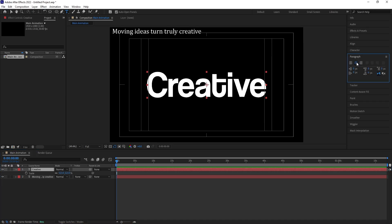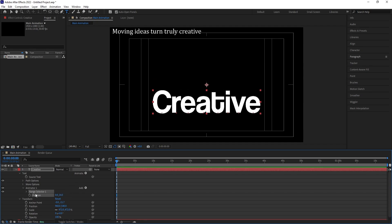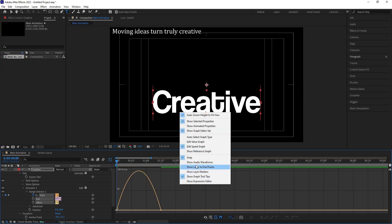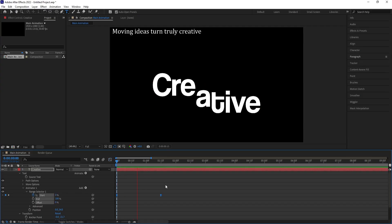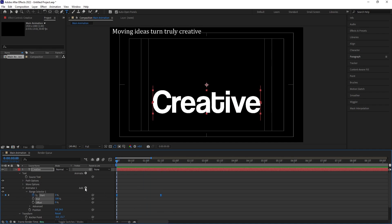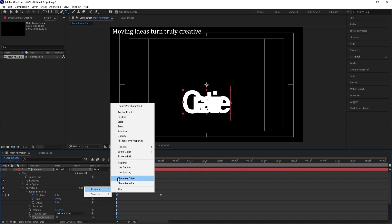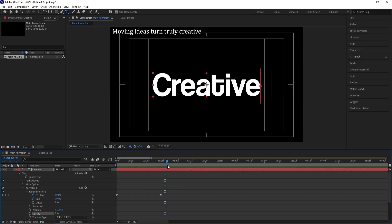First, select this text, go to the Paragraph menu, and make sure you're on Center Text. Decrease the scale. Go to Animate and choose Position. Change the position downwards. Go to the Range Selector and create one keyframe at the start, then go around 1:15 frames and set the value to around 100. Select those keyframes, hit F9, go to the Graph Editor, right-click, choose Edit Speed Graph, and adjust the handles. Then add a Tracking property and decrease the tracking amount. Also add Opacity and reduce it.